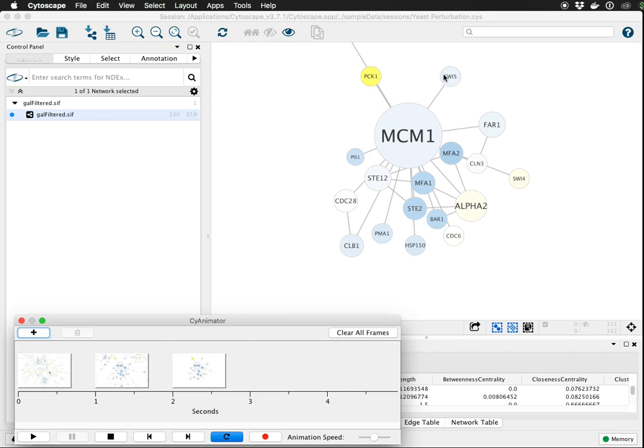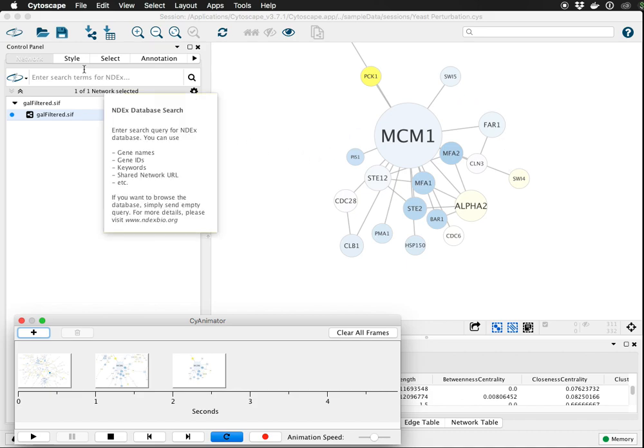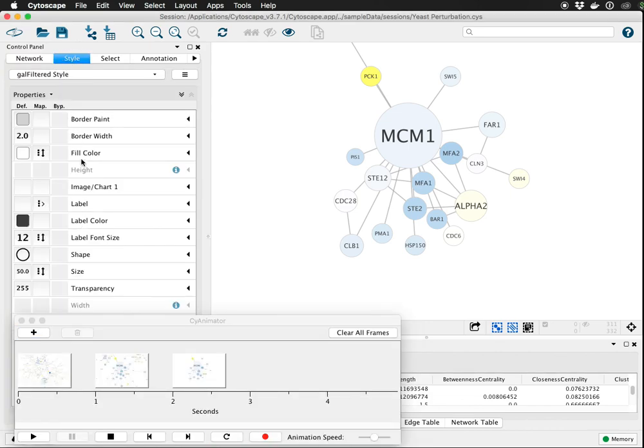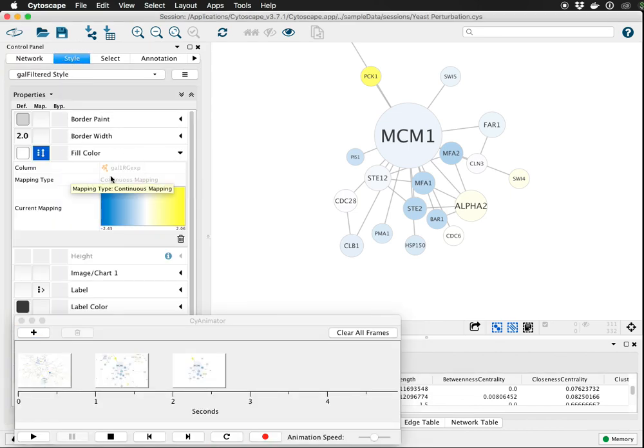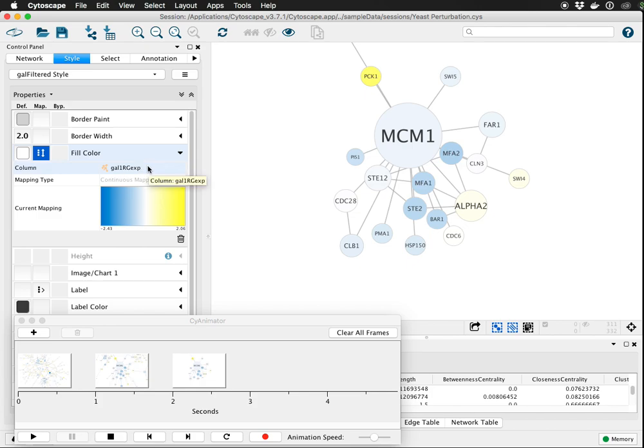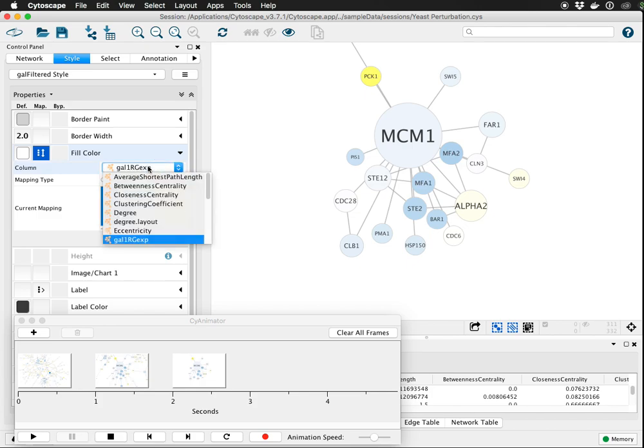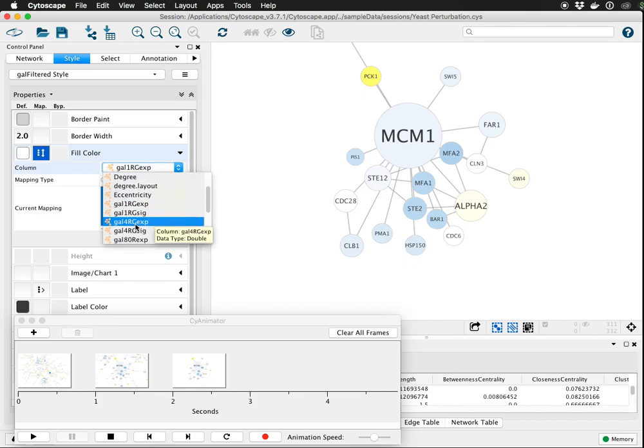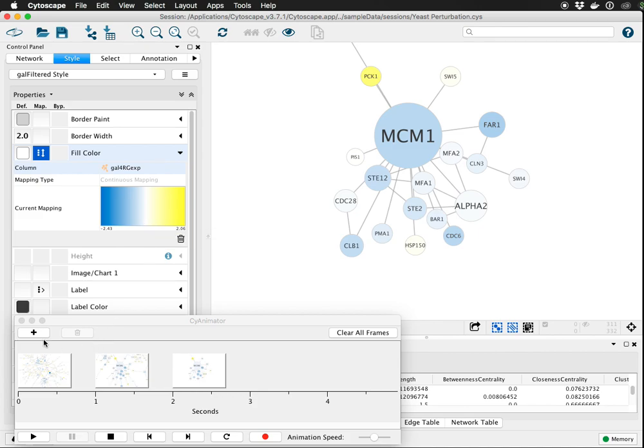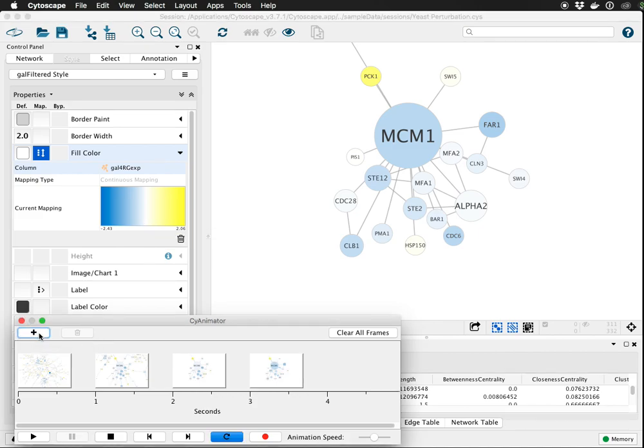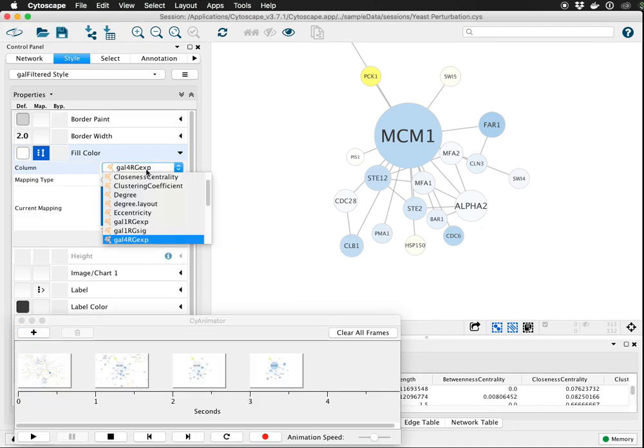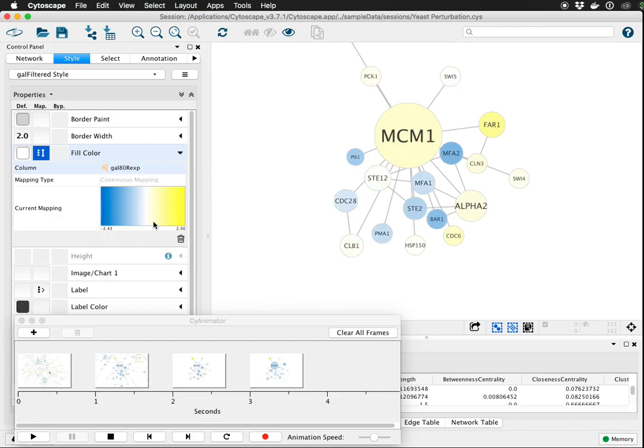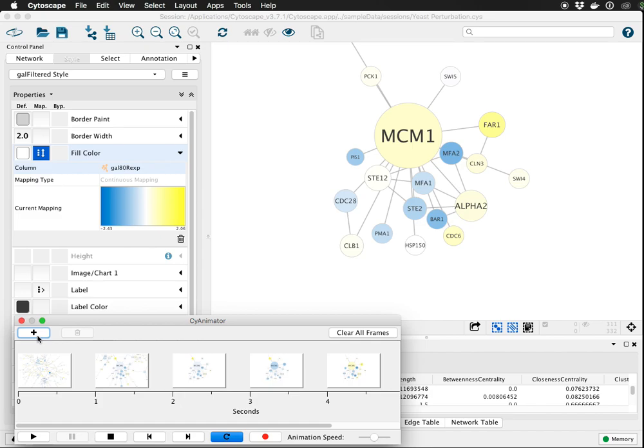And then there's a number of data values associated with these nodes in the sample session file. So under style, we can expand fill color and see that we have gal1rg expression currently mapped as continuous variable. We can click on it and choose 4r, add a keyframe. And there's another one called ADR expression, add another keyframe.